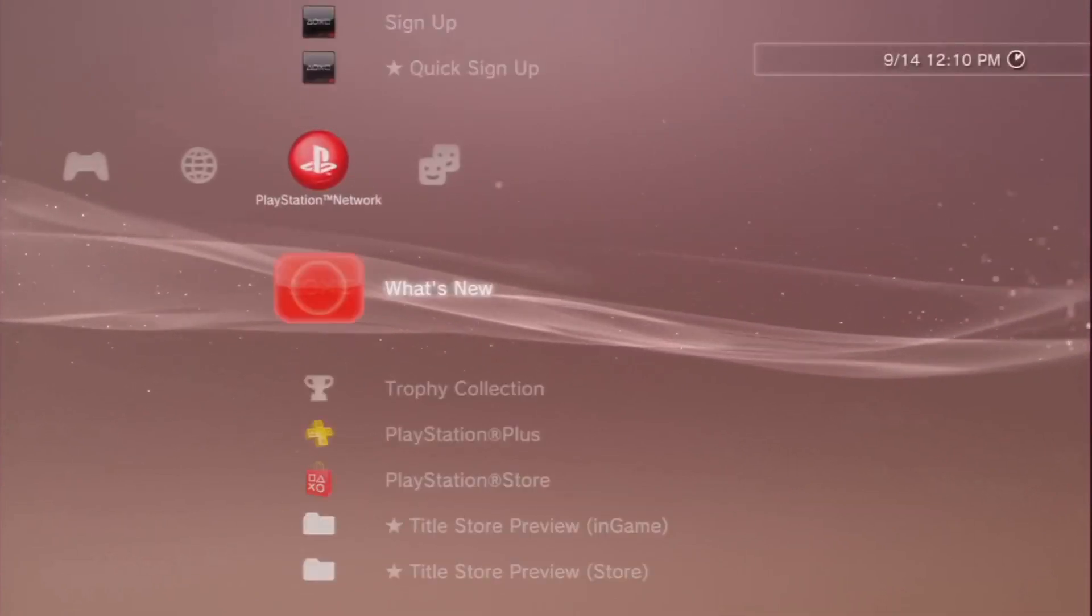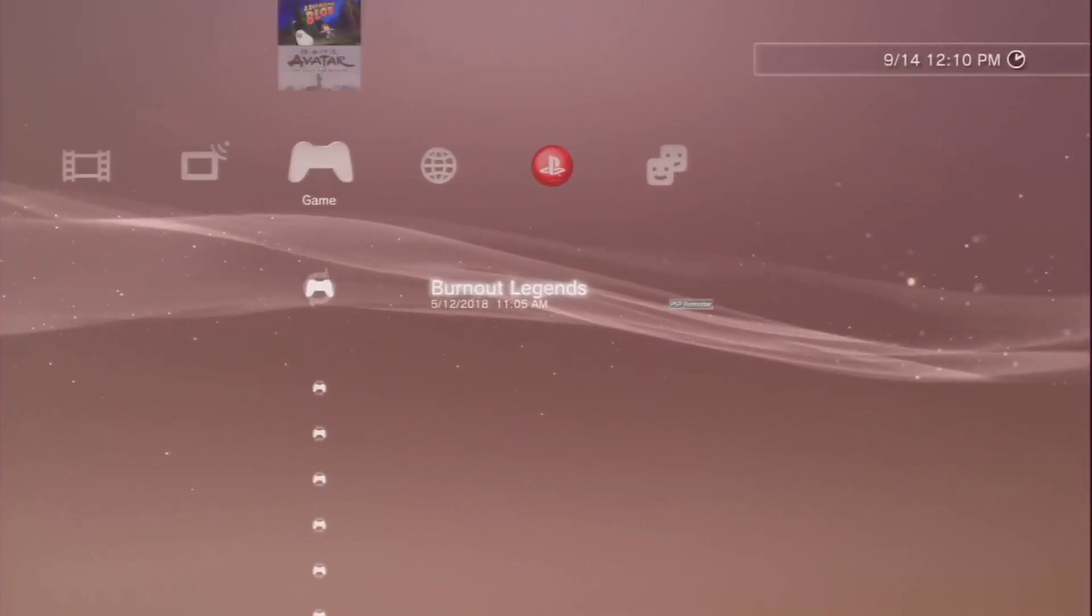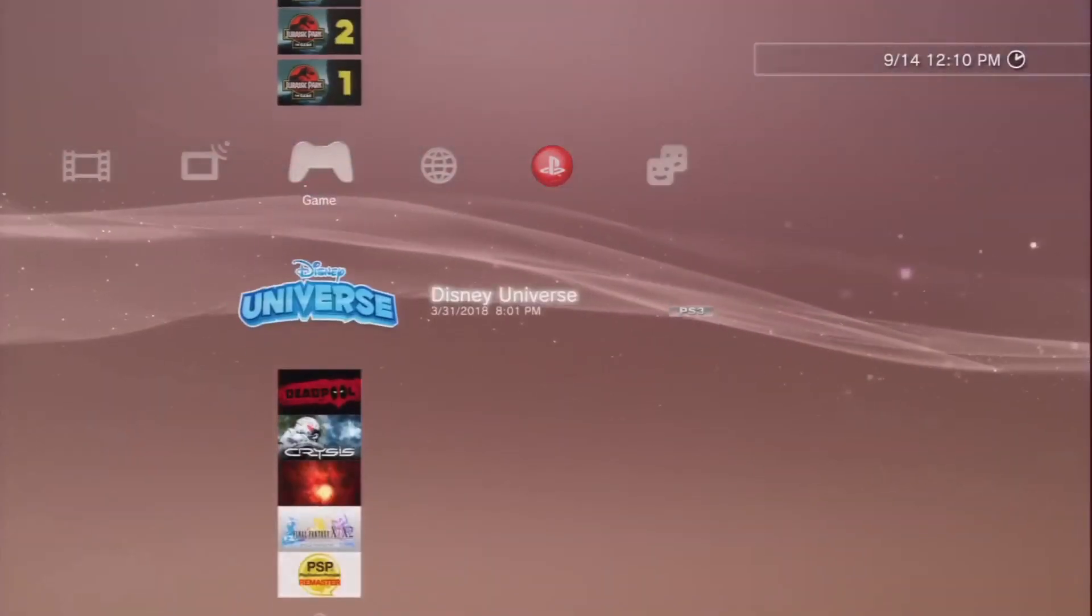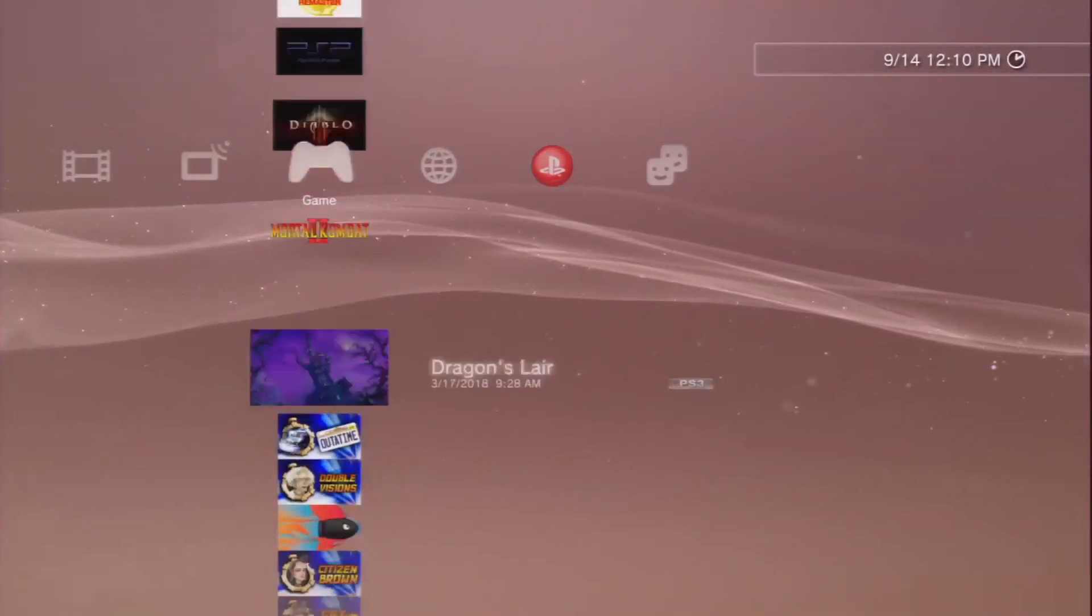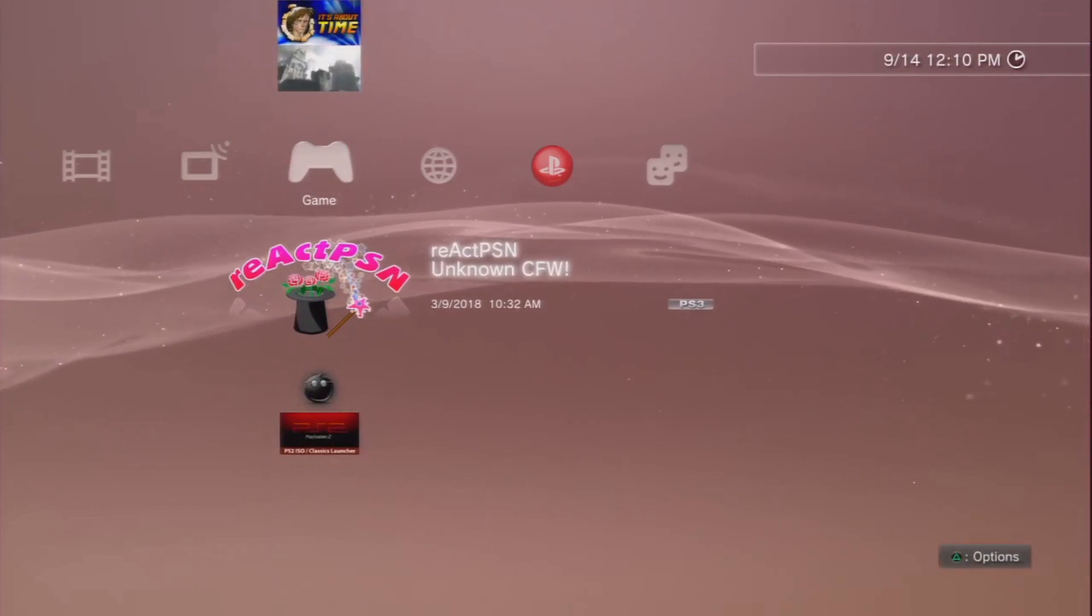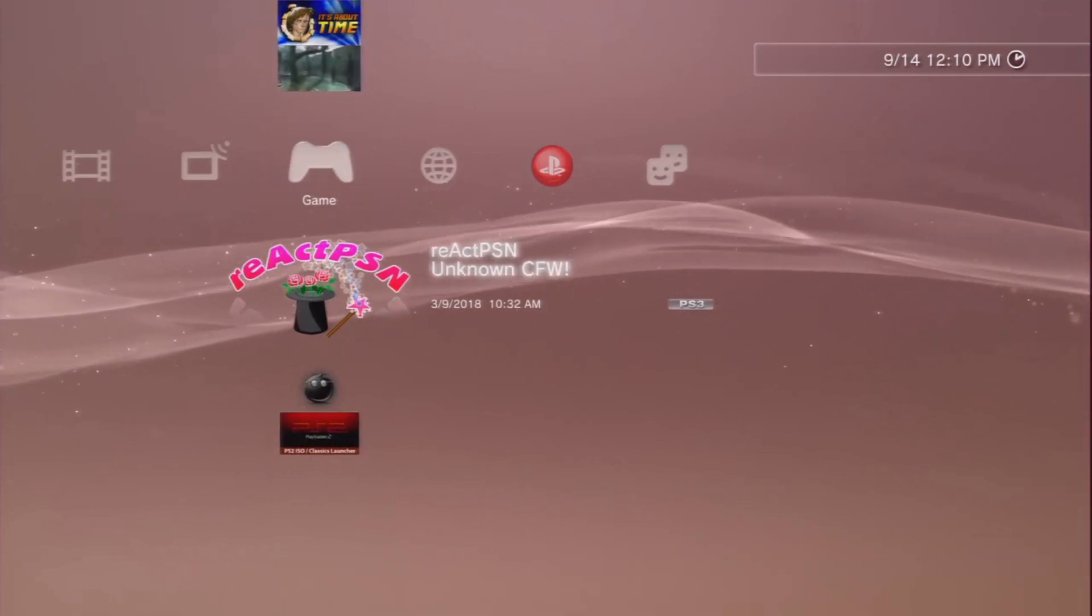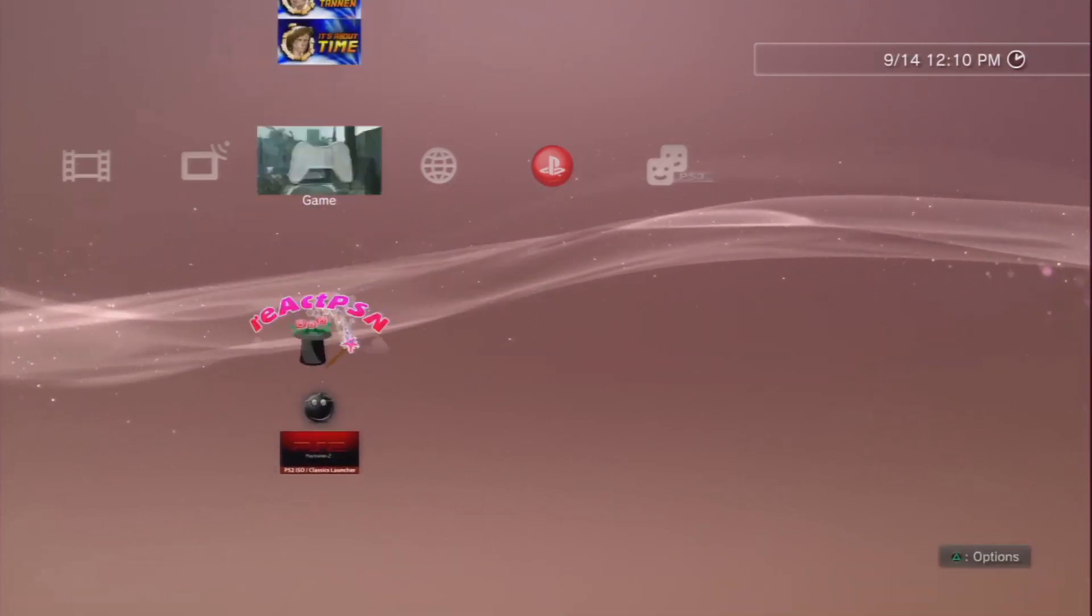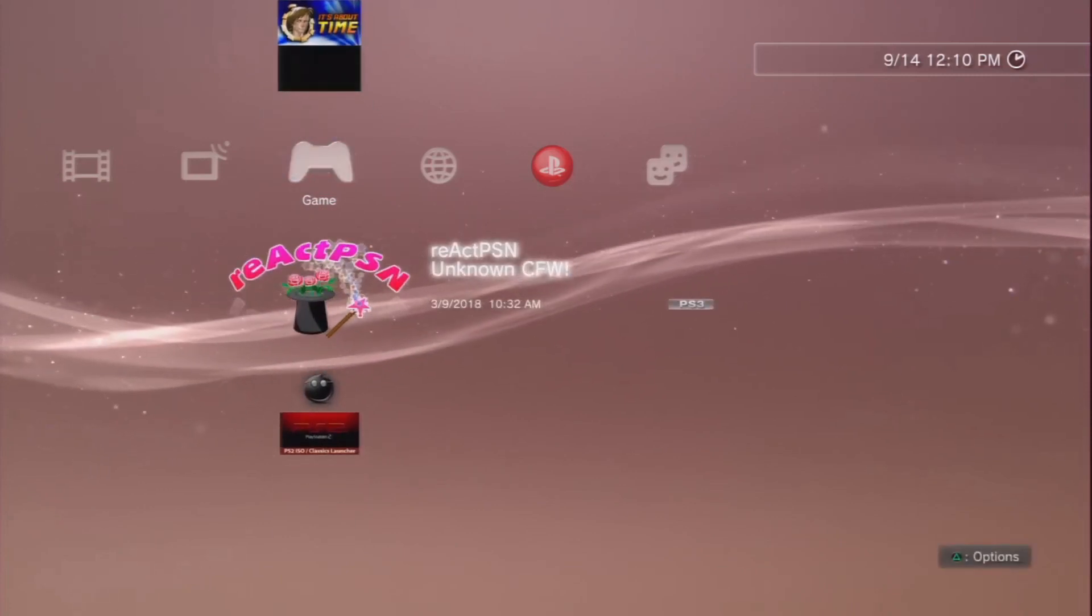And from this account we will run React PSN. I don't know the significance of the account name AA or why it's AA. Don't ask. So from here you don't have to do anything special, just go down to React PSN and just hit X and let it run.